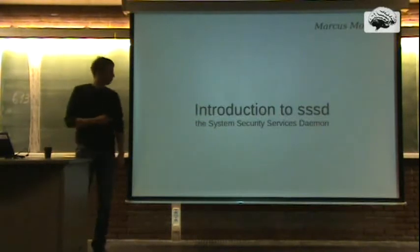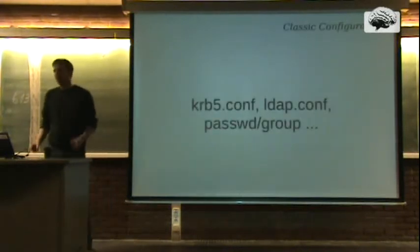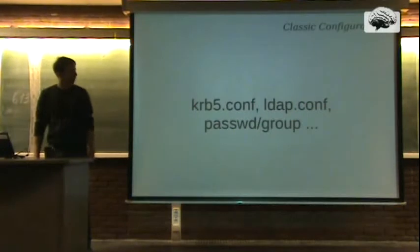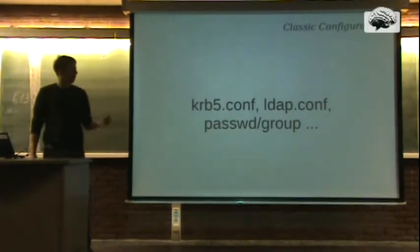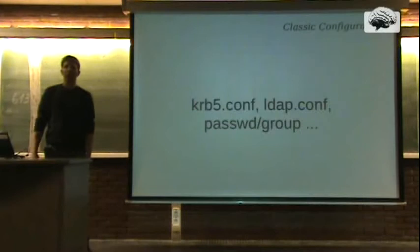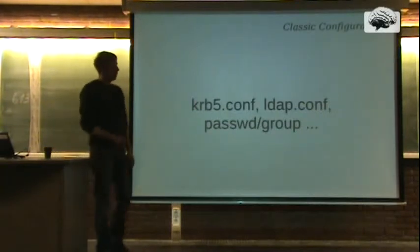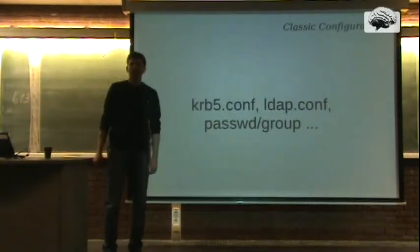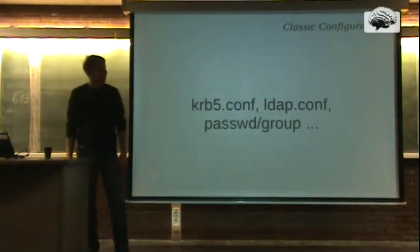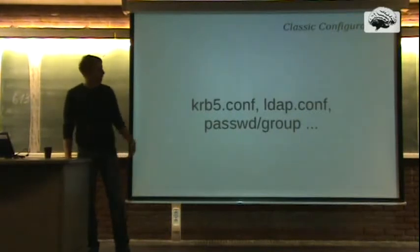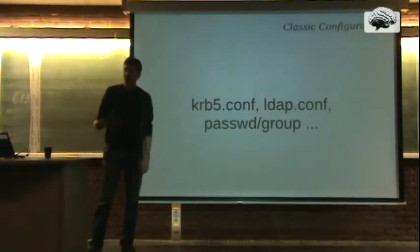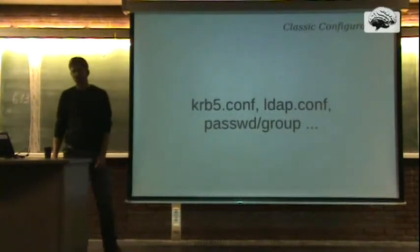So let's get started. All of you, or I guess everyone who's using Linux, has configured authentication on a system. There are different ways in the classic configuration for setting up authentication. The easiest way is password and group configuration for local accounts.